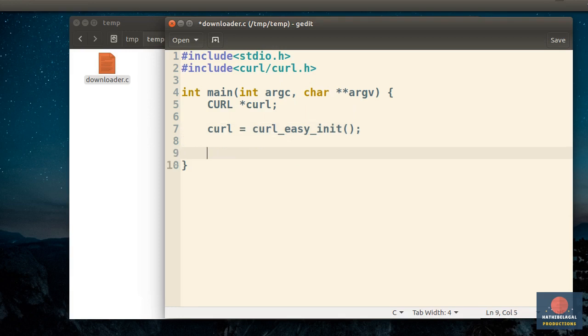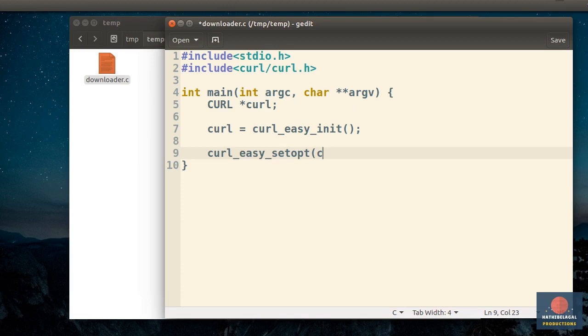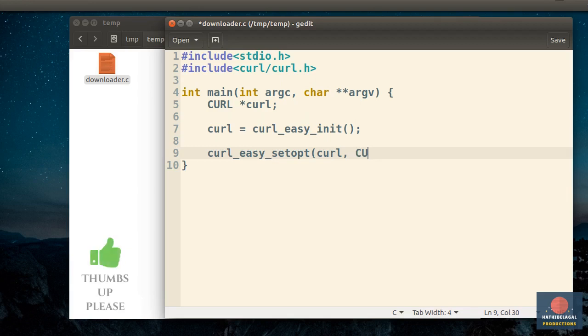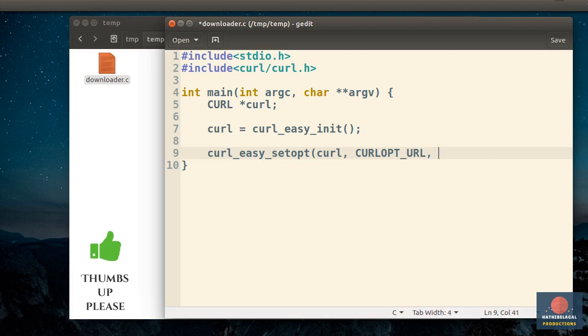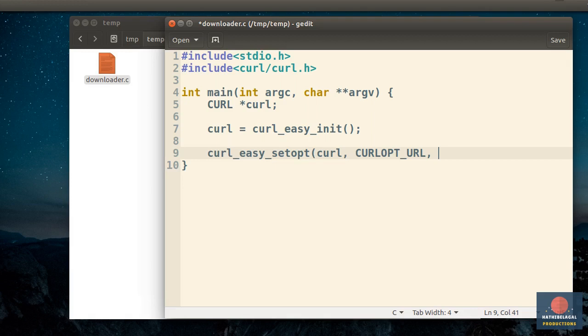Once the handle is initialized, you can configure it by calling the curlEasySetOpt function. There are many different configuration options you can pass to this function. Let's start with the option that allows us to specify the URL of the file we want to download. It's called curlOpt_URL. And now you can type in the actual URL. But we don't have to hardcode the URL here. Instead, let's use the first command line argument that's passed to our program as the URL. So I'll say argv[1] here.